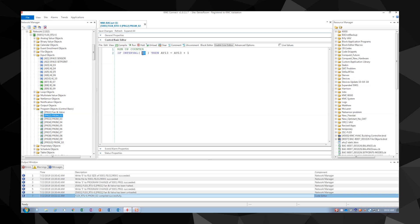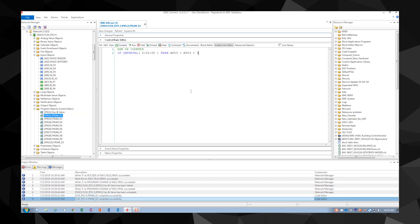Now, let's write this code slightly differently. If interval equals 1 minute, then AV13 equals AV13 plus 1.